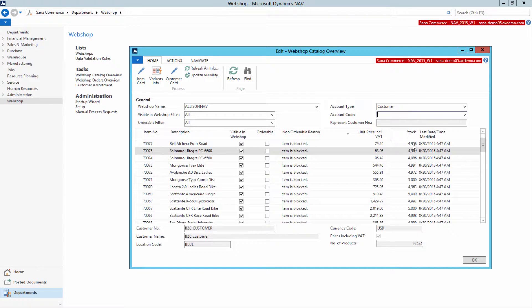That is not all. In Microsoft Dynamics NAV, you can manage visibility of various catalog data for the SANA WebShop. For example, you can show and hide products and product variants, bill of materials and its components, and item units of measure.